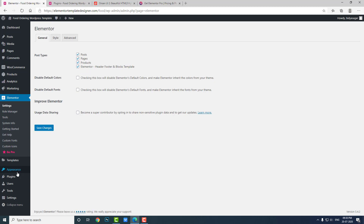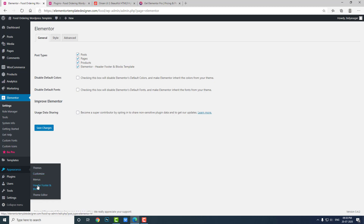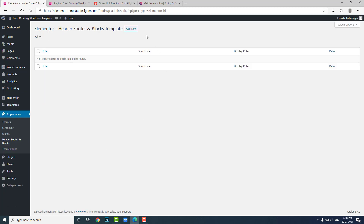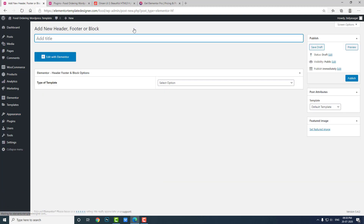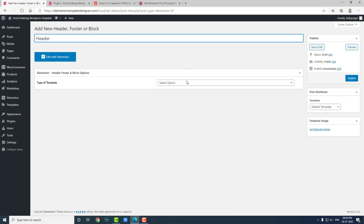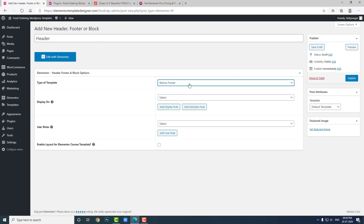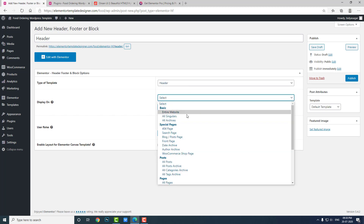Now go to Appearance > Header Footer Blocks and create a new template. I will name it 'Template Header' and set the template type to Header.